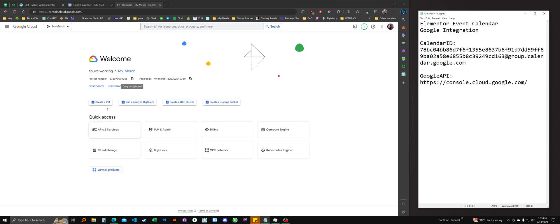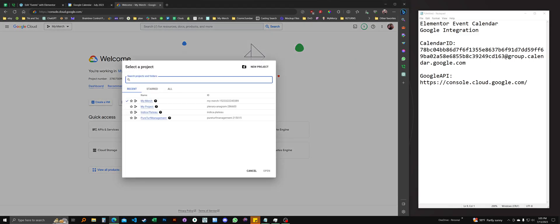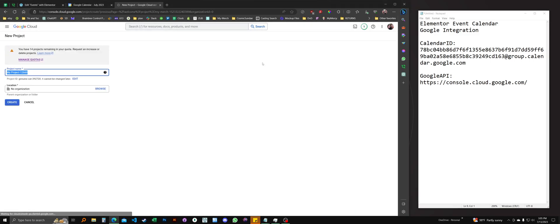It may look a little different to you when you log in depending on the state of your Google account. You might need to authorize or log into this area. But when you get here, specifically to this top bar, look for this button and click here and create a new project.